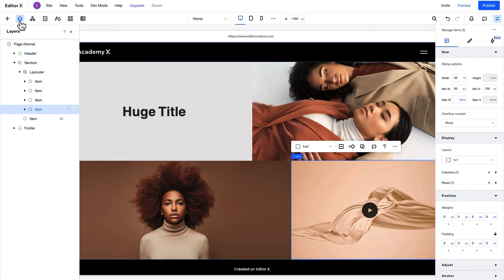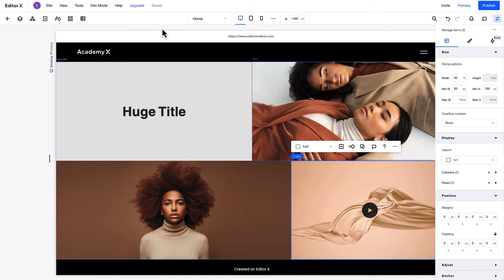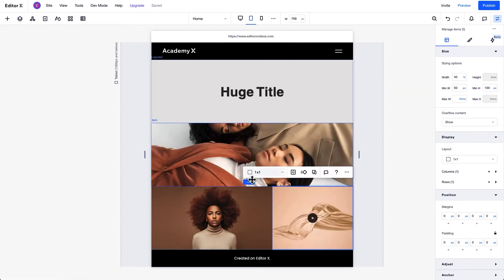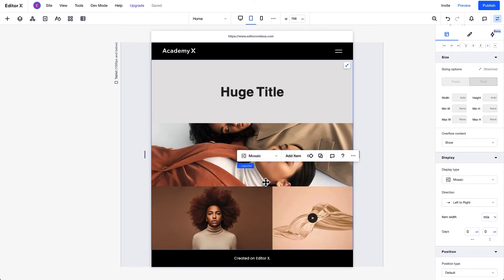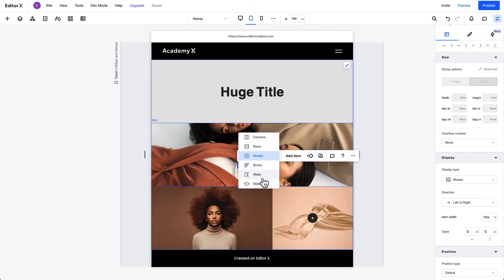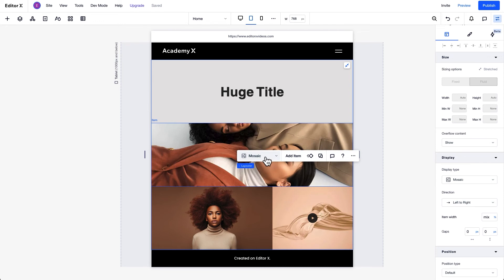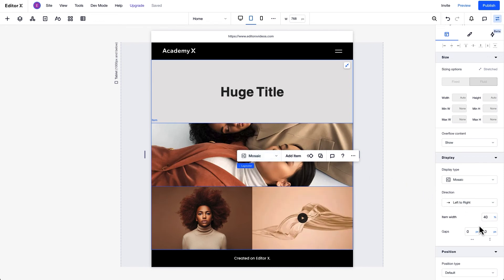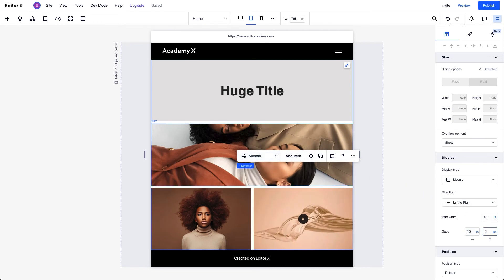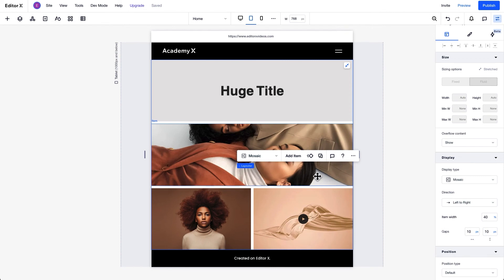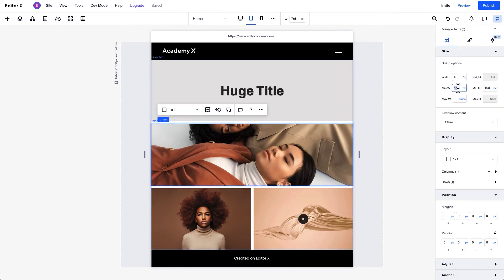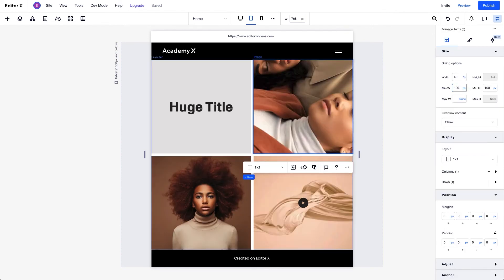Now, let's take a look at the design on tablet. From the blue breadcrumbs, we'll select the layouter and view display options. Again, you can change the display type, set the direction, the item's width, and the gaps. It's also an option to adjust your content to fit the layout.